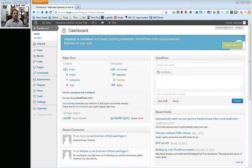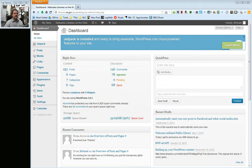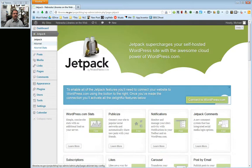You can access Jetpack a couple of ways. One is if you have this banner and you have not closed it already — you can close it using this X here — you can click on Learn More. You can also get to the same place once you've set up Jetpack by clicking on Jetpack in the dashboard menu on the left. So I'm going to go ahead and do that.